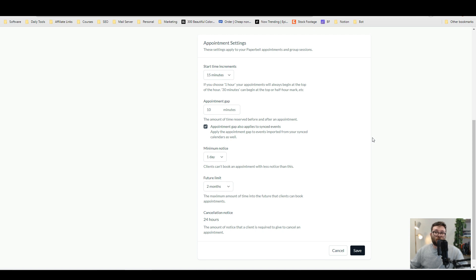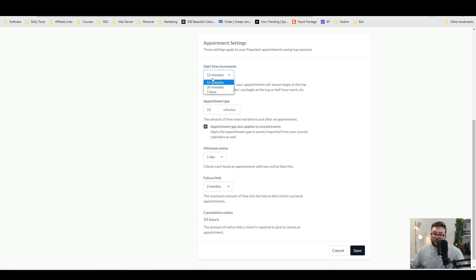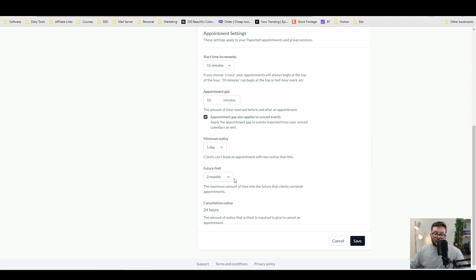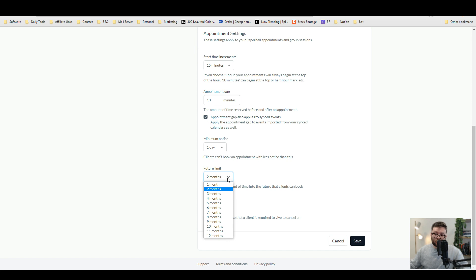You can then set your default appointment settings and that also includes the group settings as well. So you can do it in start time increments of 15 minutes, 30 minutes or one hour. And then you can always make sure there's an appointment gap of at least X amount of minutes. You can say how much notice clients need before they can book an appointment with you and then how far in advance you'll allow appointments to go before you cut it off.